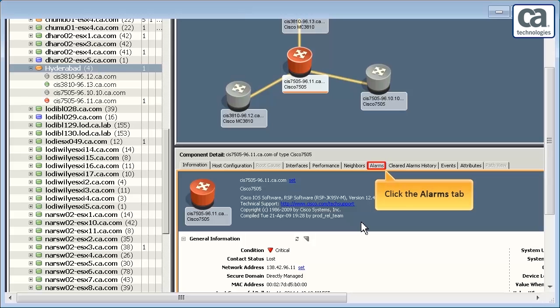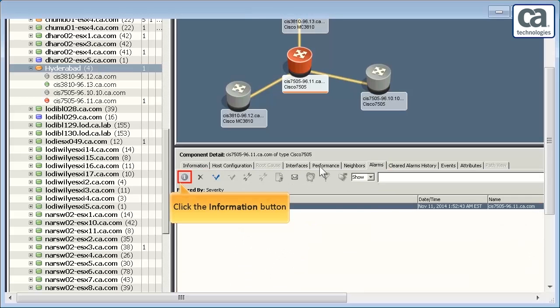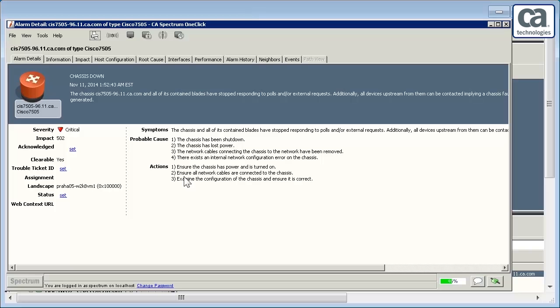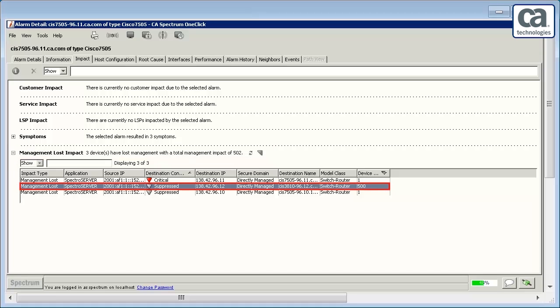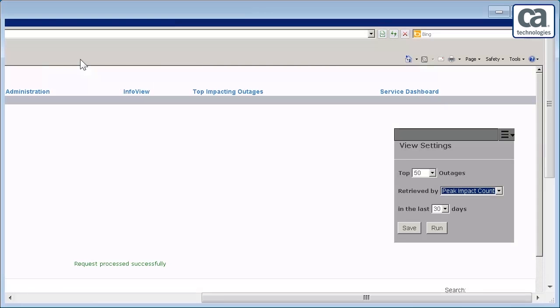Click the Alarms tab in the Topology view. Click the Information button. Once the Alarm Details window opens, click the Impact tab. Here, the management lost impact of the three devices has changed to 502 from 3, as the criticality of the second attribute is changed to 500.